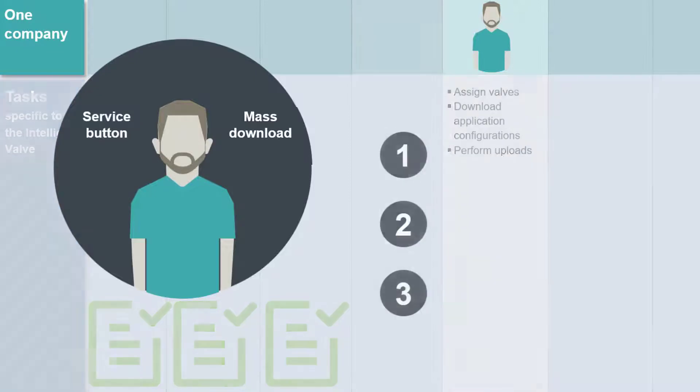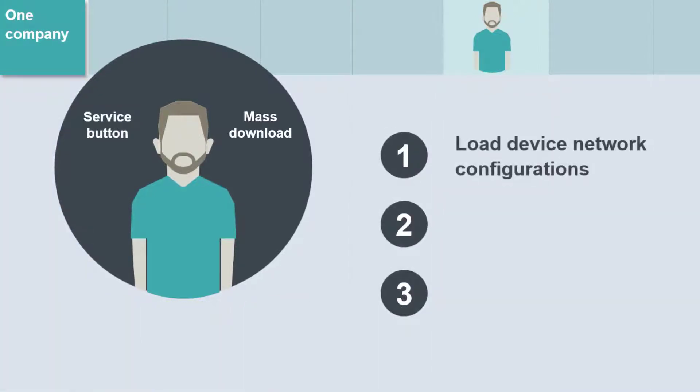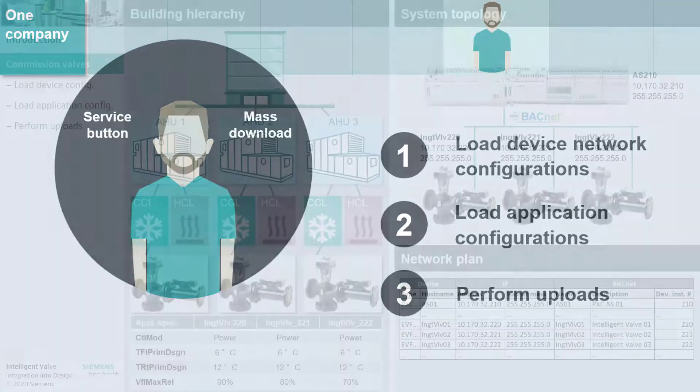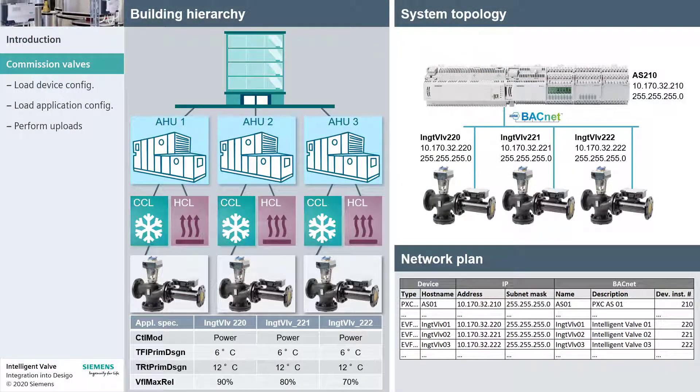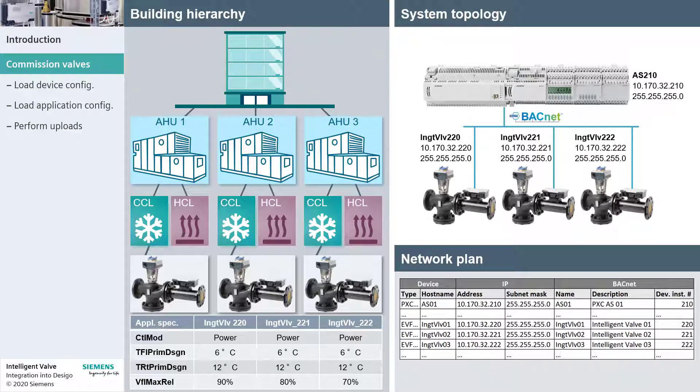The main tasks involve loading the device network configurations, loading the application configurations, and performing the uploads. The project implementation follows the same building hierarchy, system topology, and network plan as introduced in the previous videos.